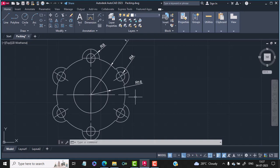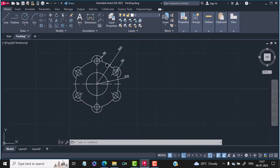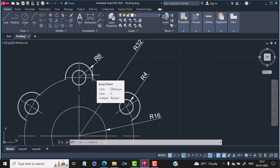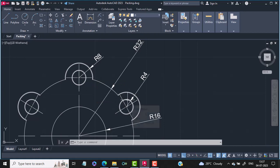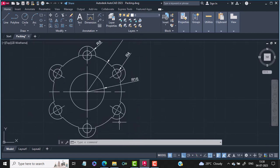Hi friends, in today's lecture we will study how to make this beautiful geometry in AutoCAD using the polar array command. We'll start by making the innermost circle of radius 16, then the outermost circle of radius 32, then a circle of radius 8, followed by the innermost circle of radius 4. Then we'll use the trim command to erase the unwanted portion and use the array command to array the object 6 times.